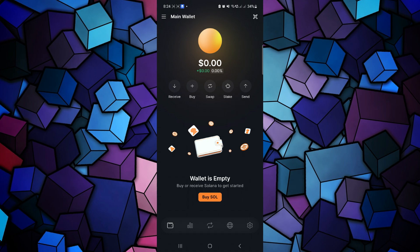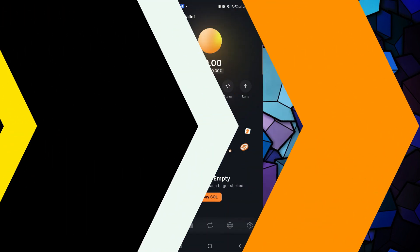So as of right now, this is the only workaround for withdrawing your assets from Solflare wallet to a bank account. That's basically how you can withdraw from Solflare wallet to bank account. That's all for this video — consider subscribing if you find it helpful, and I'll catch you in the next one. Thanks.